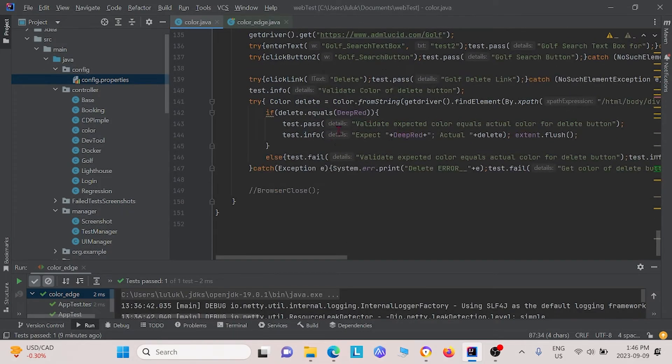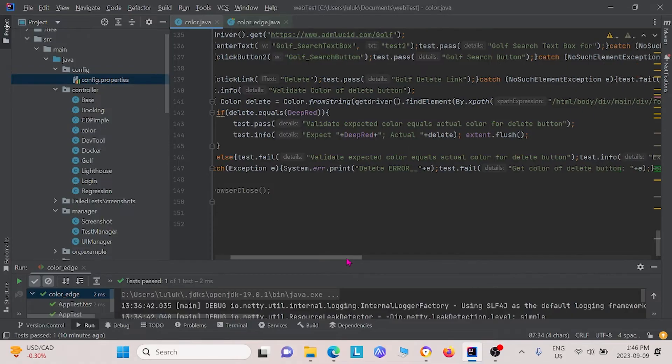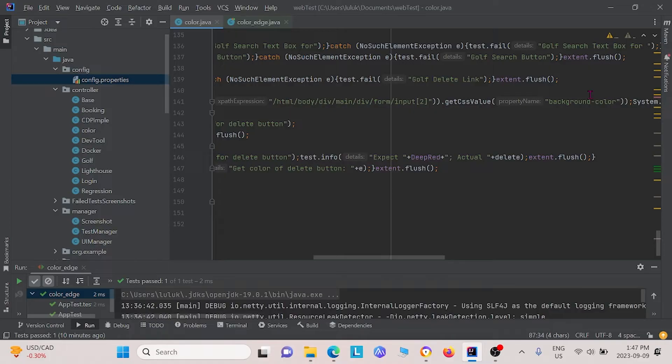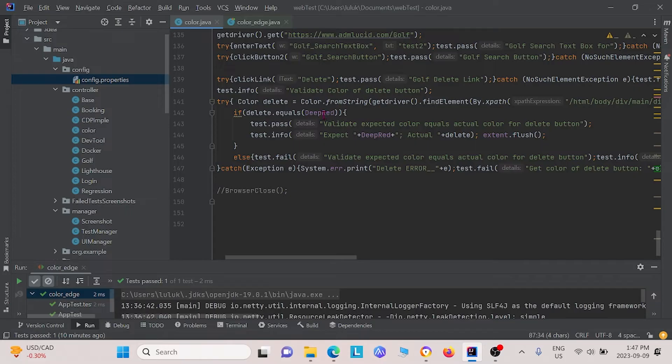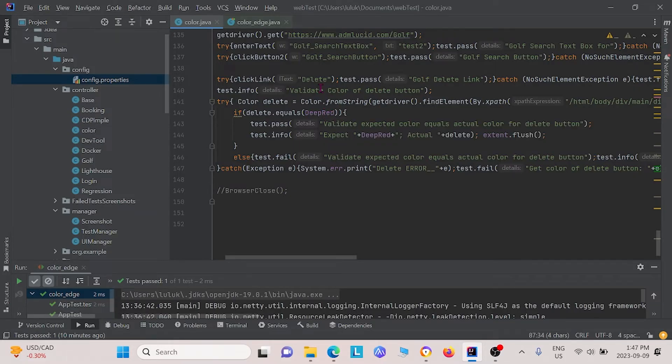Using this color class again, we look for the delete button and we find it by its x path value. Then we get its background color value this time, which is because the delete button text is white, but the background in the box is red. So we grab that instead. Then we see if it's equal to a color called deep red, because the color is slightly different. This is under the controller package.